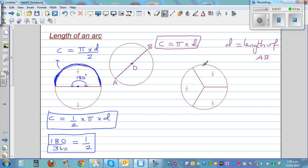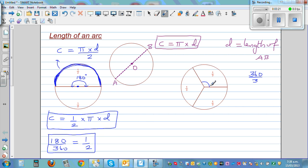Now this circle has been divided into three equal parts. A full turn is 360 degrees, so each part would be 360 divided by 3, which is 120 degrees. So each of the three arcs subtends an angle of 120 degrees at the center.